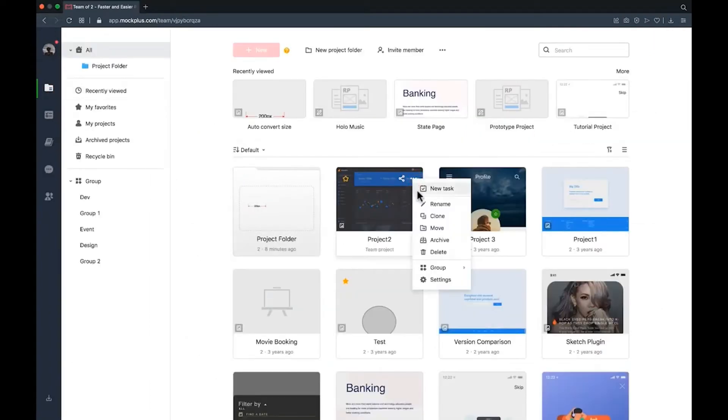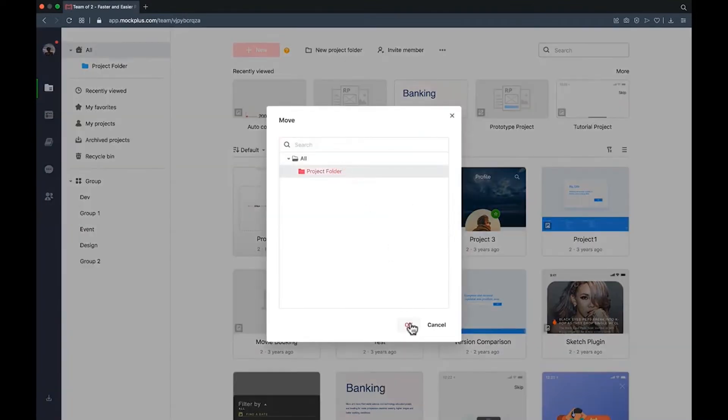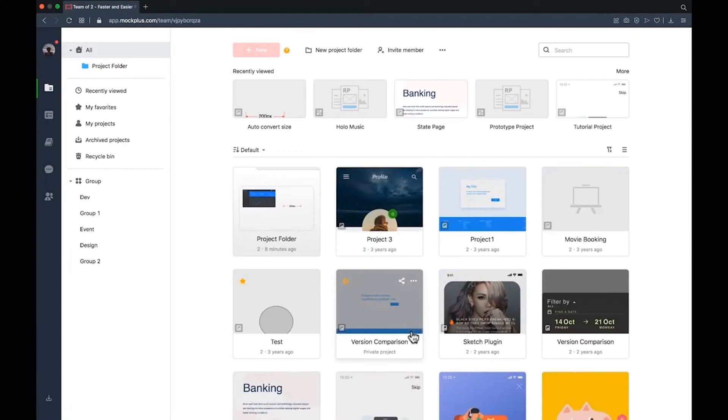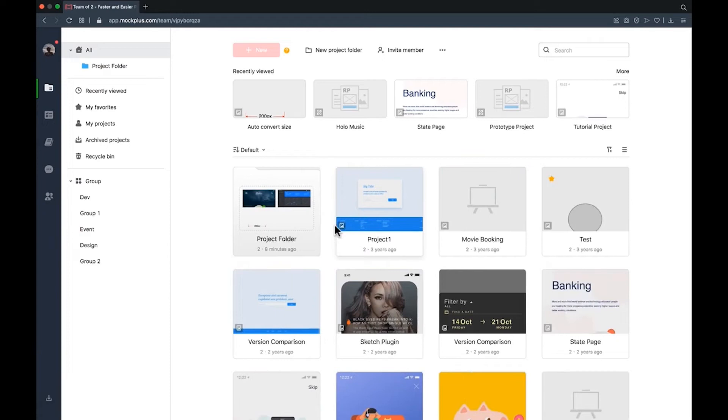Click more, move and then select the project folder you want to move the project into. You can also drag projects directly into a project folder or directly into a folder in your Mockplus directory on the left hand side.